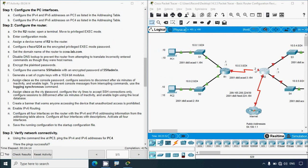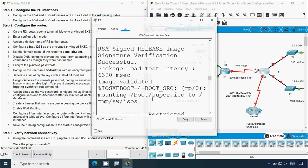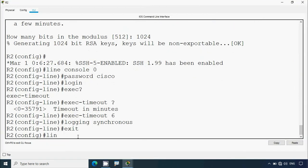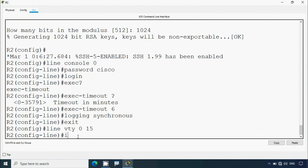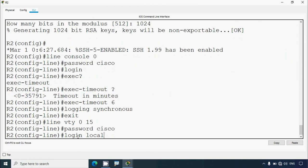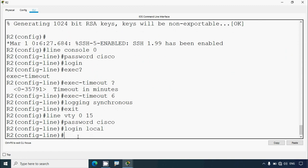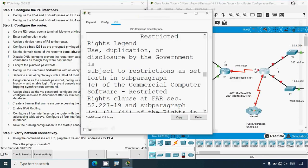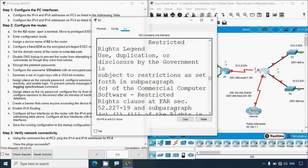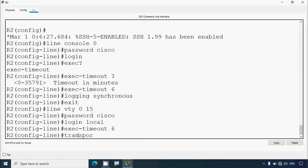Next, assign 'Cisco' as the VTY password, configure the VTY lines to accept SSH connections only, configure sessions to disconnect after six minutes of inactivity, and enable login using the local database. We go to 'line vty 0 15', set the password as 'Cisco', give 'login local' to use the local database, set 'exec-timeout 6' minutes, and use 'transport input ssh'.